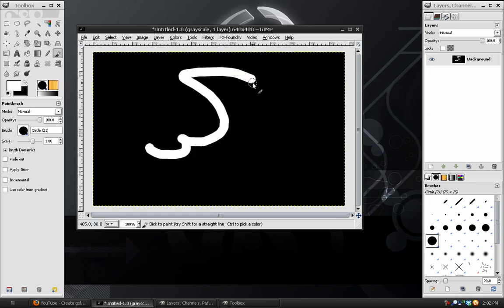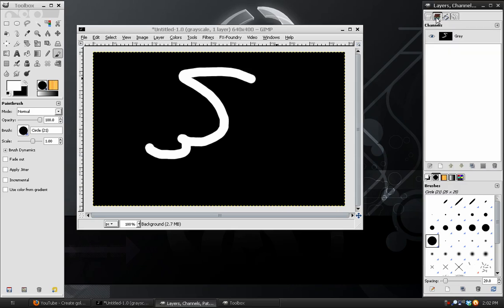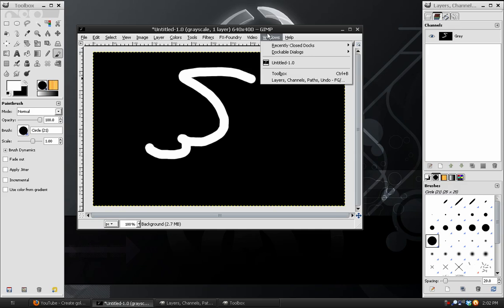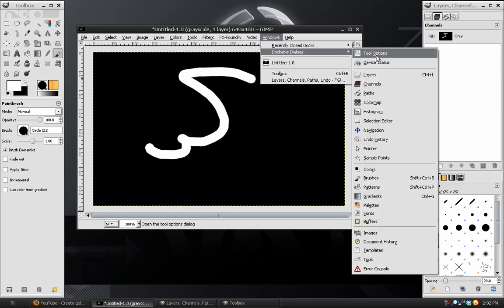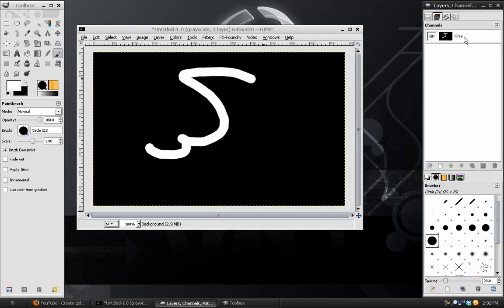And then if you don't have your Channels dock open, I suggest you get that out, which you can find under Windows, Dockable Dialogues, Channels.